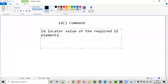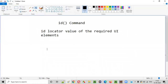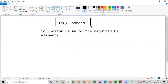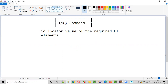If Selenium has to locate some UI element, we need to pass some locator value of that UI element. That is, if you want to pass the id locator value, then we have to use the id command. Let me practically show you how exactly we have to use this id WebDriver command.